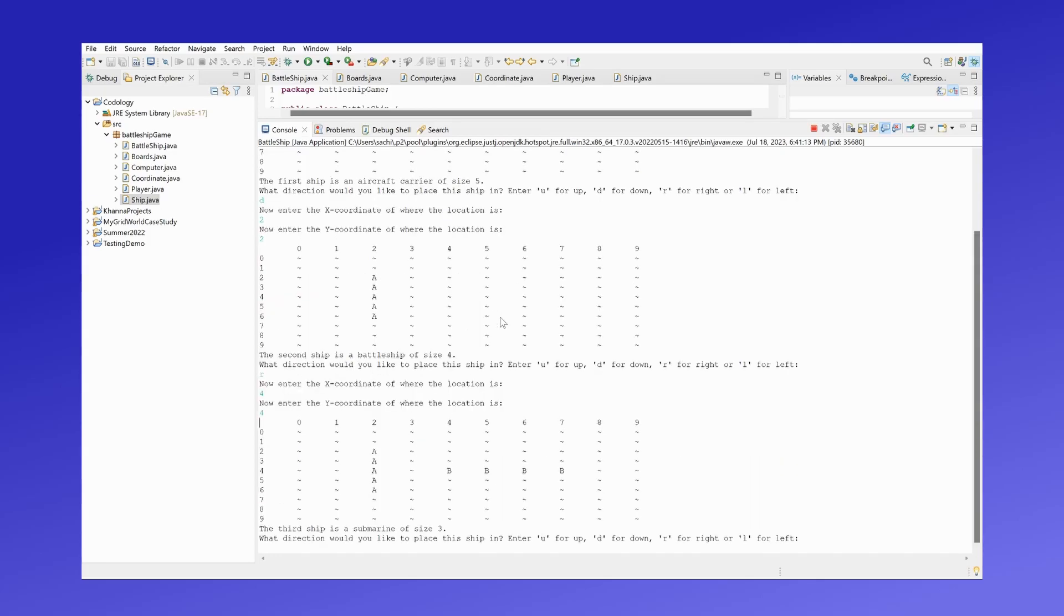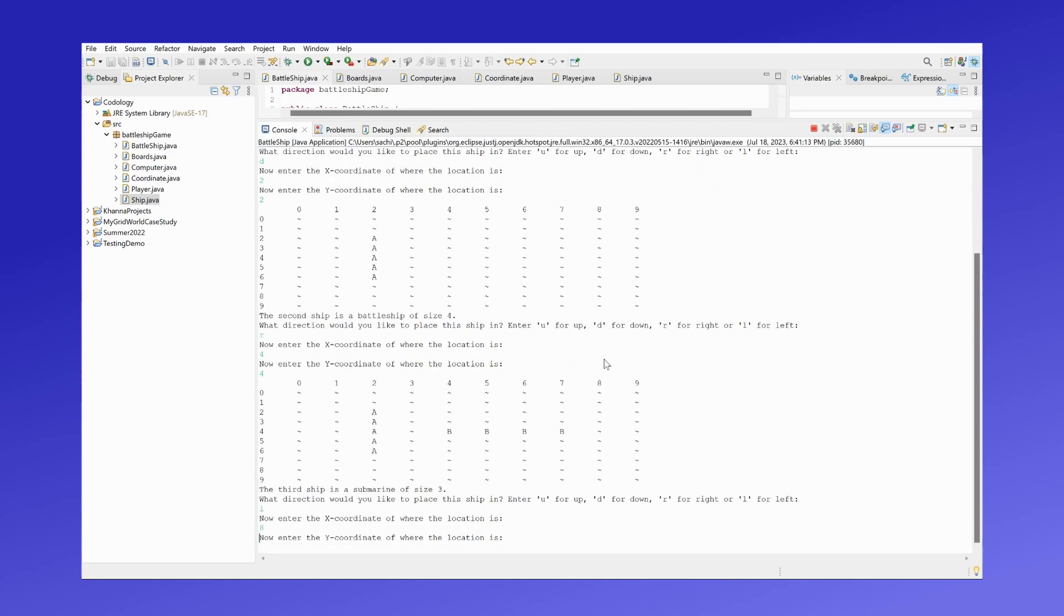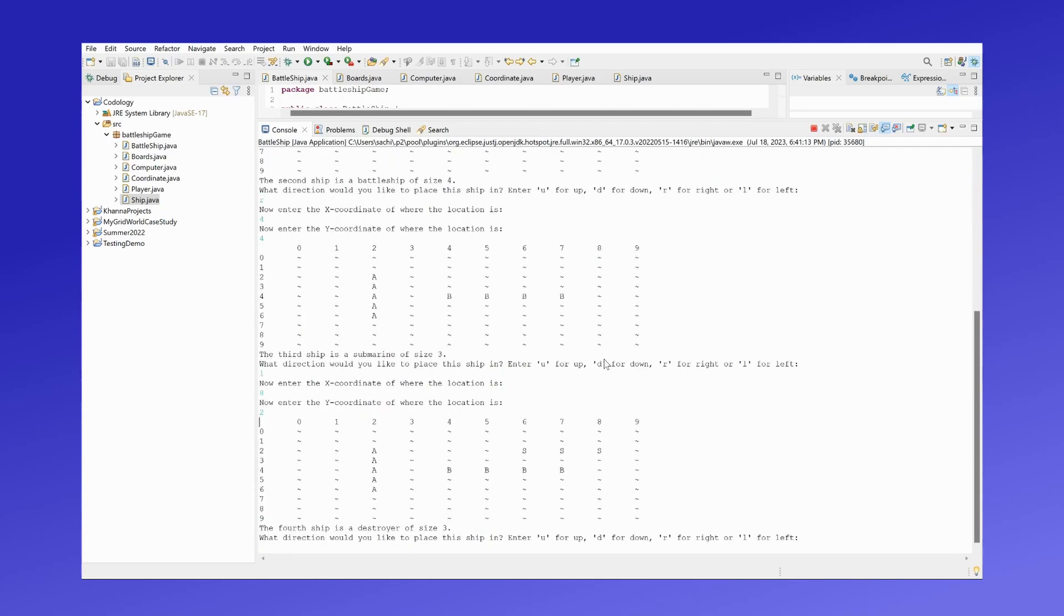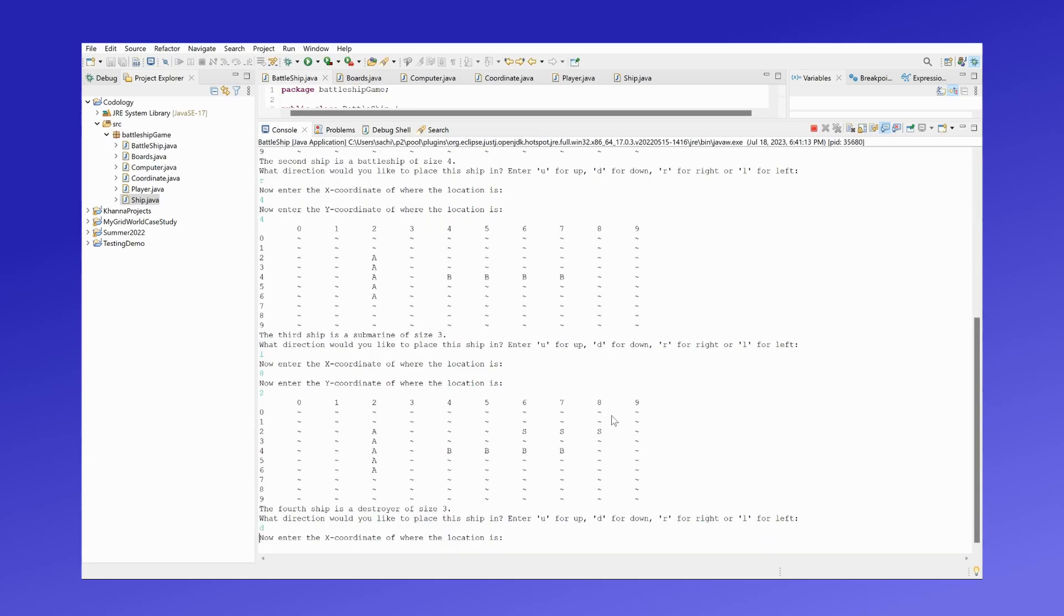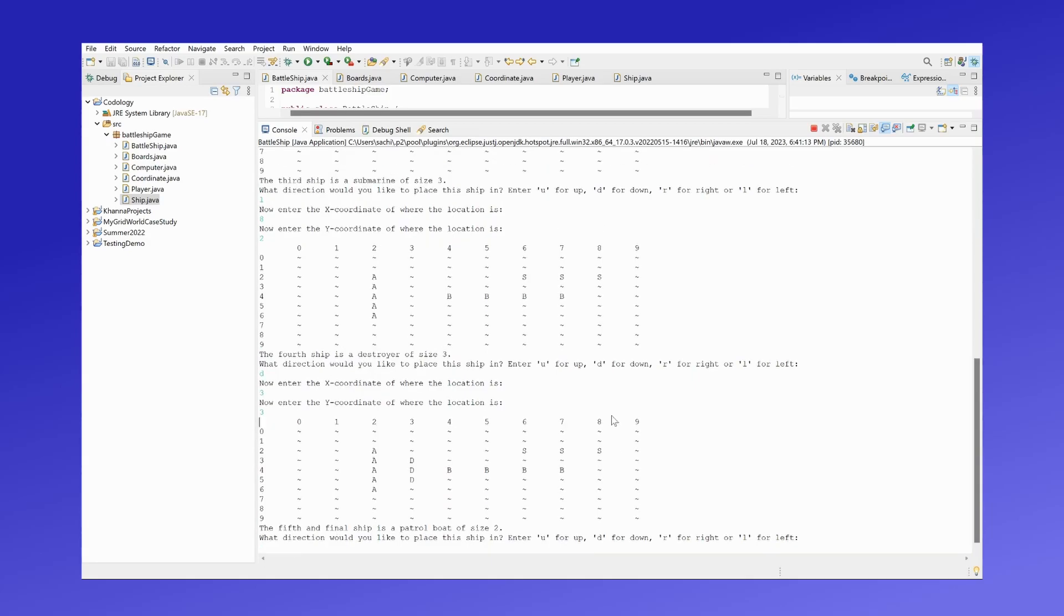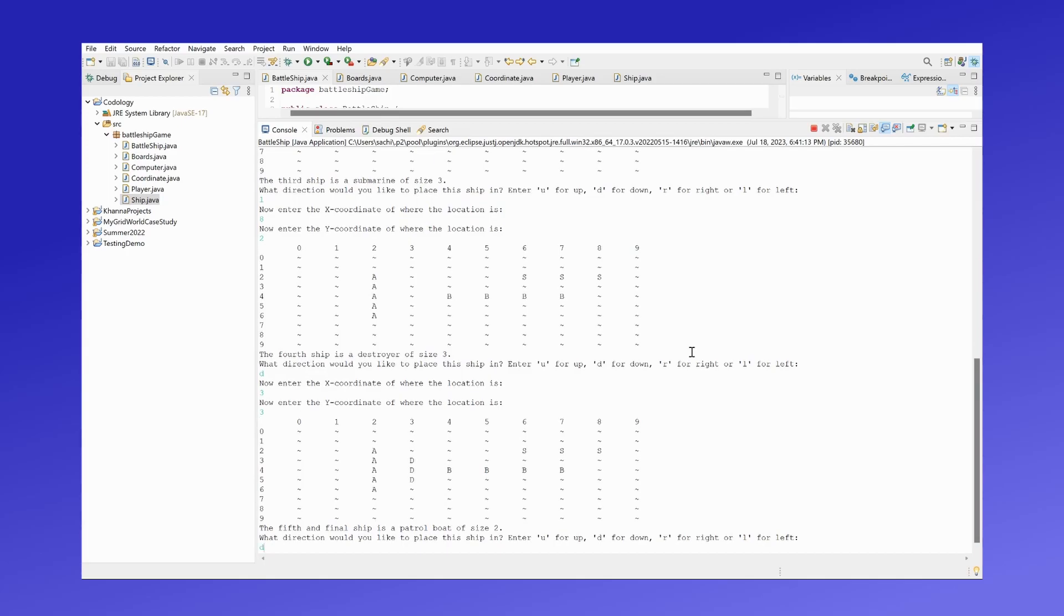Let's place the submarine to the left at 8,2, destroyer downwards at 3,3, and the patrol boat at 0,0.